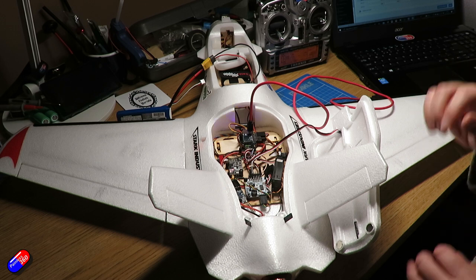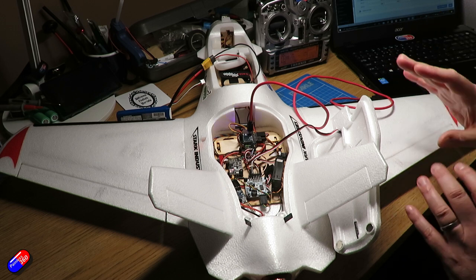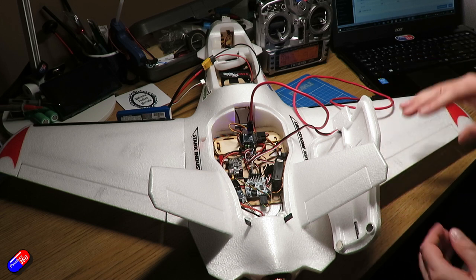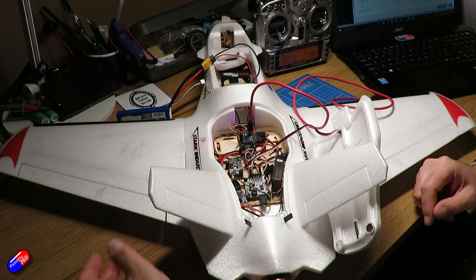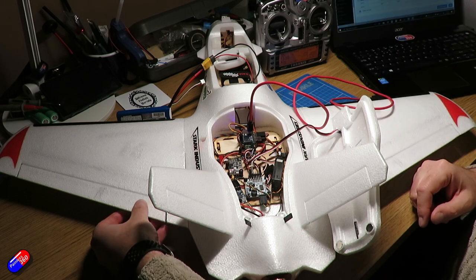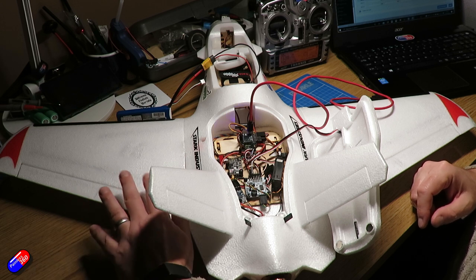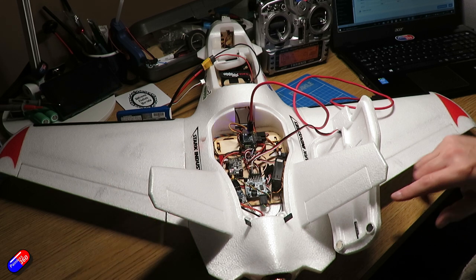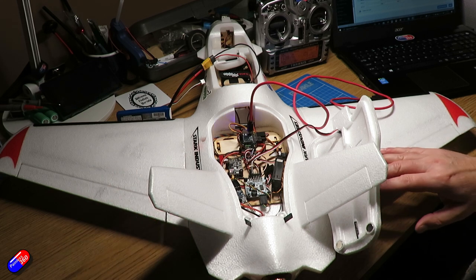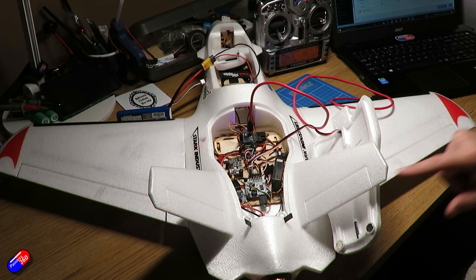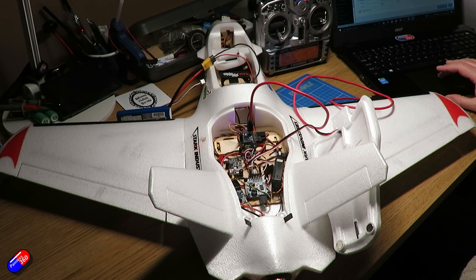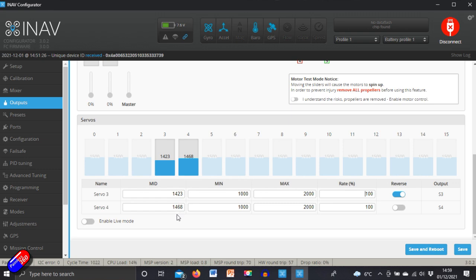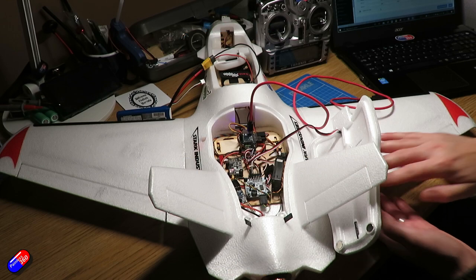Now the other thing that we need to do is also make sure that when the controls are in the middle position they're kind of in line with the wing, and both of mine are. And to do that what I've had to do is change the midpoint position. You enable live mode and then you can actually change the servo number here to get it so that it's in line.